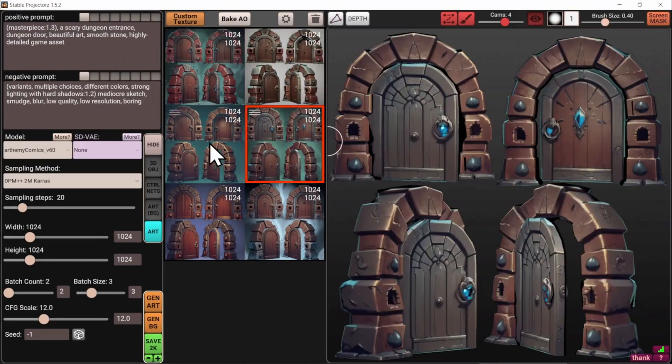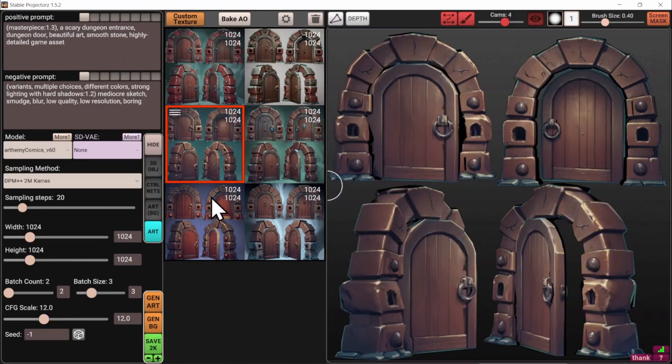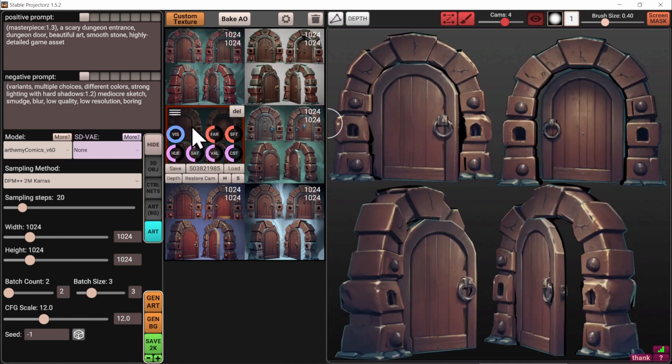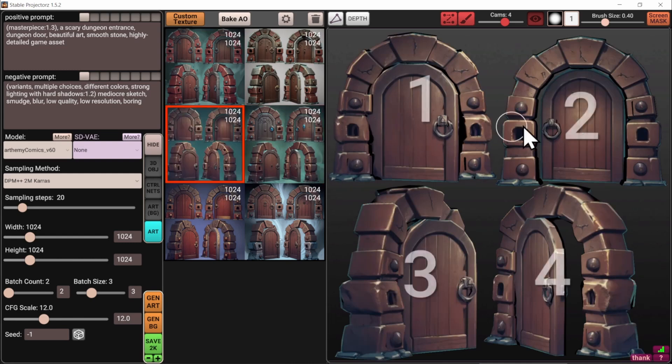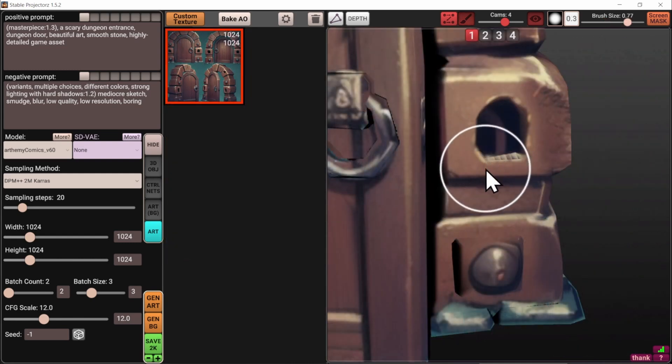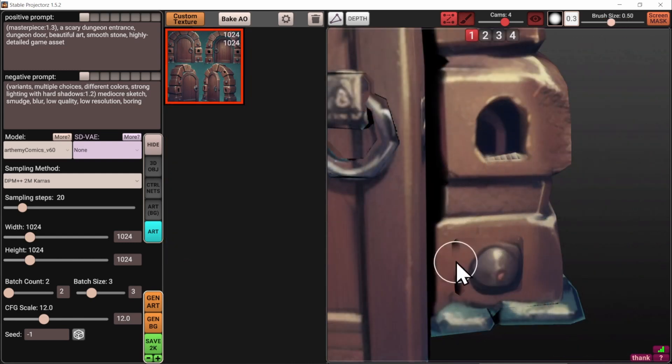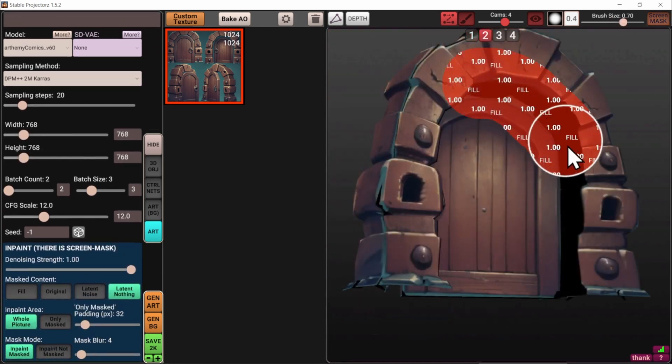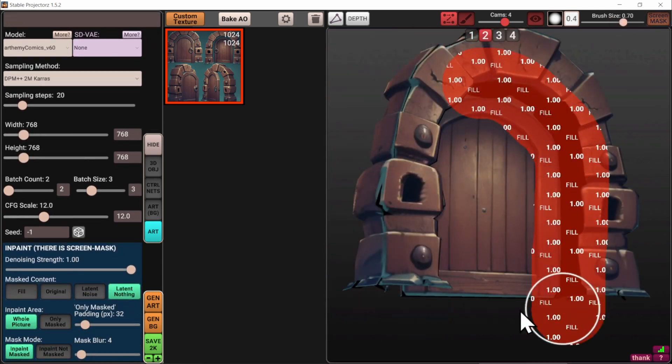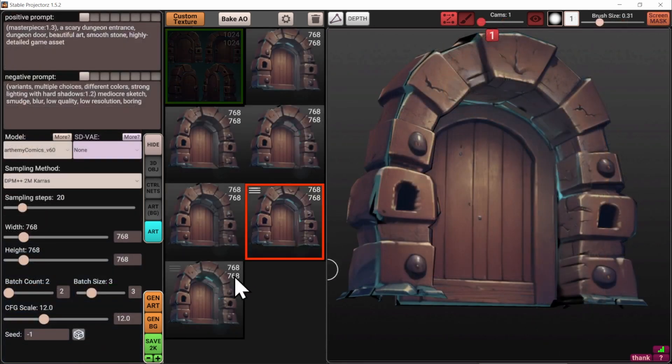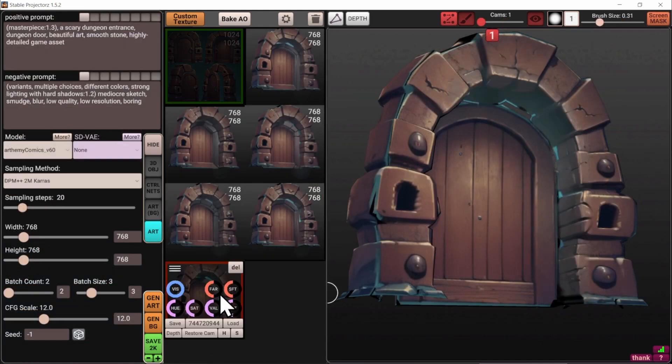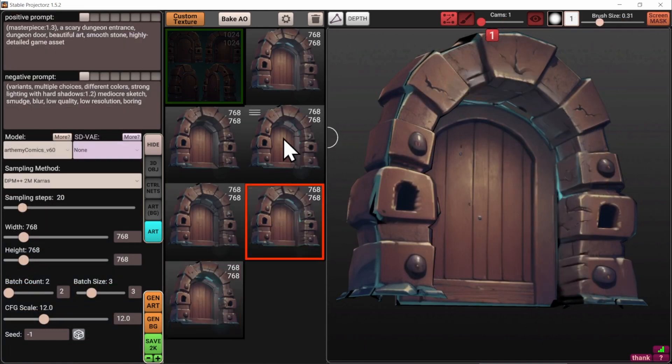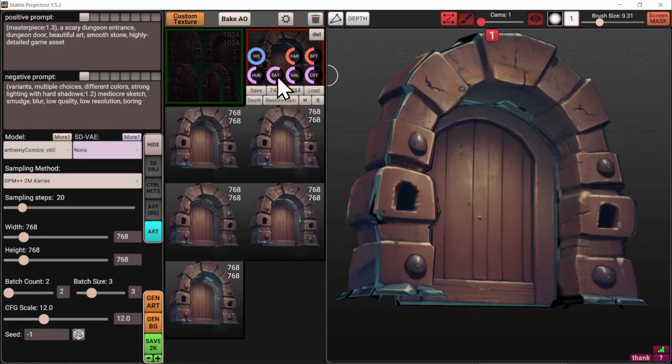Now, let's talk about another crucial aspect of 3D game development, which is texturing. Traditionally, texturing a 3D model can be a time-consuming process requiring artistic skill and meticulous UV mapping. But what if you could leverage the power of AI to generate textures quickly and creatively?